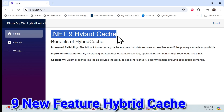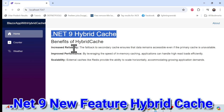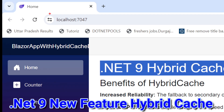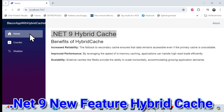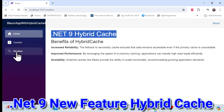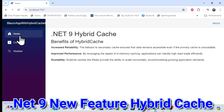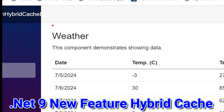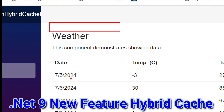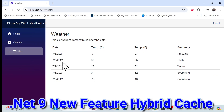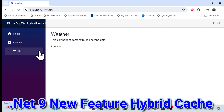Let's get started with a demo of .NET 9 Hybrid Cache, which is newly added in .NET 9. I built a Blazor application and implemented the .NET 9 Hybrid Cache. When I click Weather Forecast, it calls the API and gets the data. But when I go back to Home and click Weather Forecast again, this time it is not calling the API.